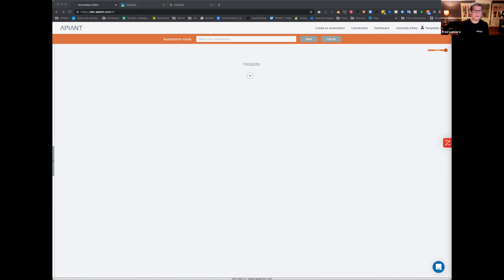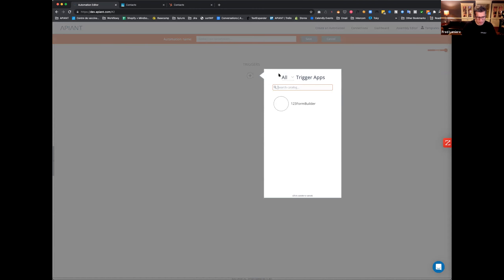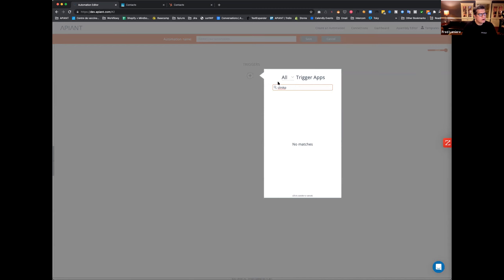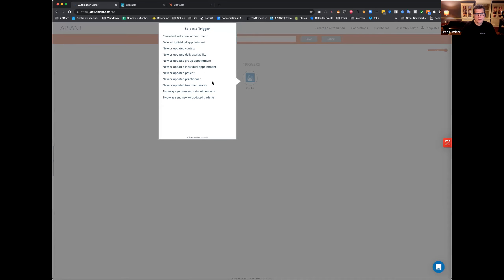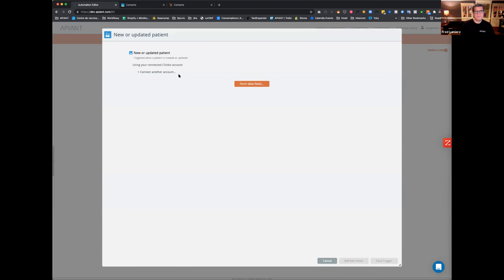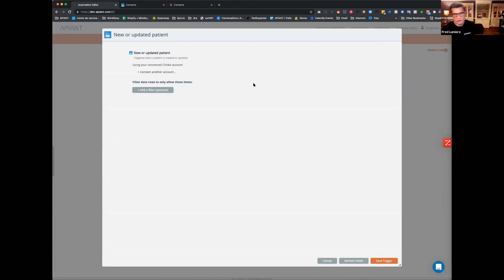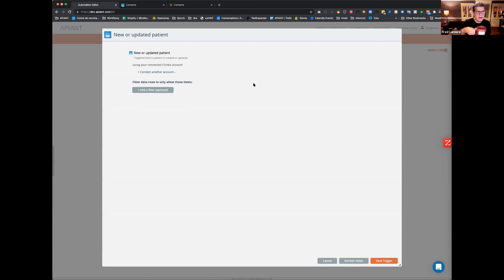The Cliniko API works in a very interesting way. Everything is based on the URL that it returns, so you have to parse the URL to get some information — but I'll take it step by step. First, we're going to create a trigger here for Cliniko, and I'm going to look for new or updated patient.